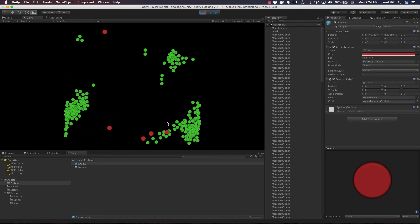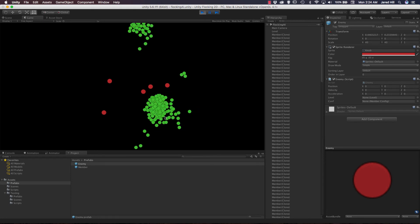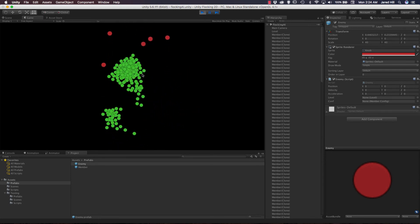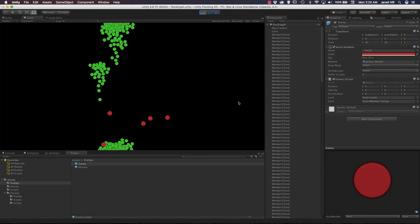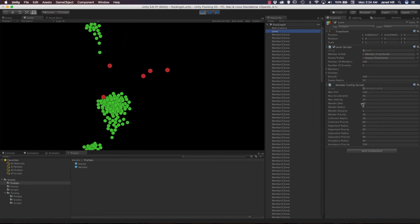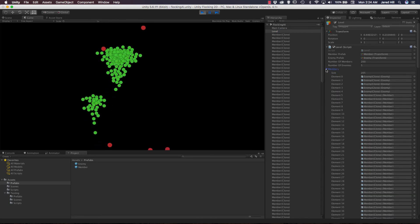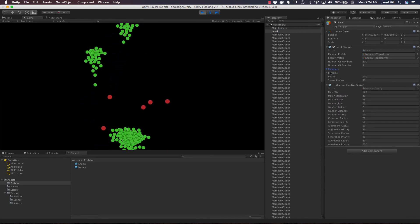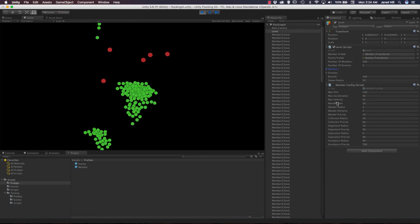We can see that our enemies are just sort of wandering, but it doesn't look like the members are avoiding the enemies right now. Let's take a look at our level game object — we do have enemies, we do have the members. Hmm, interesting — a mystery to solve.